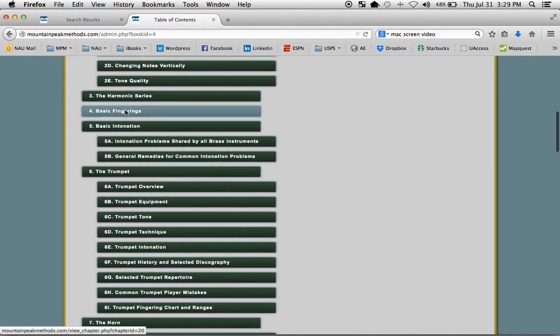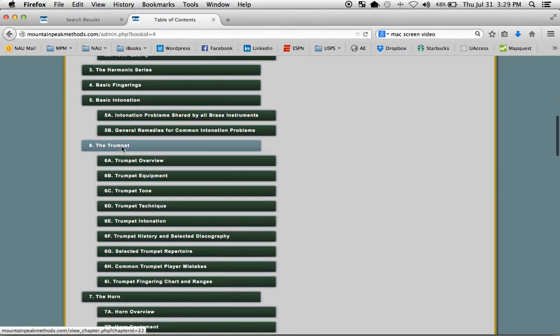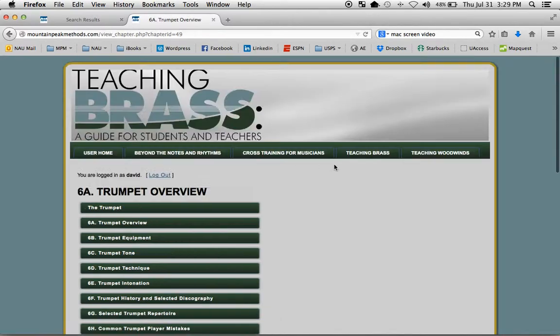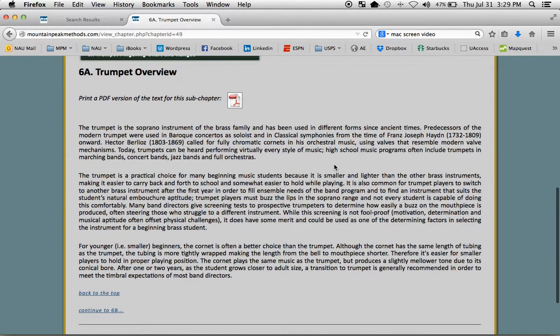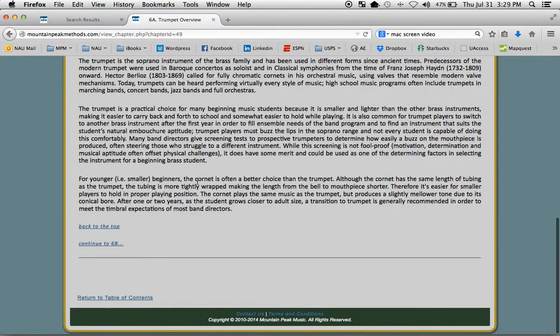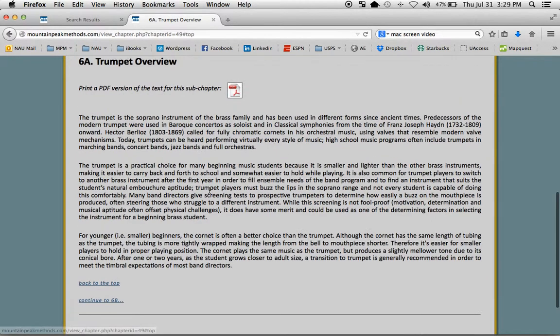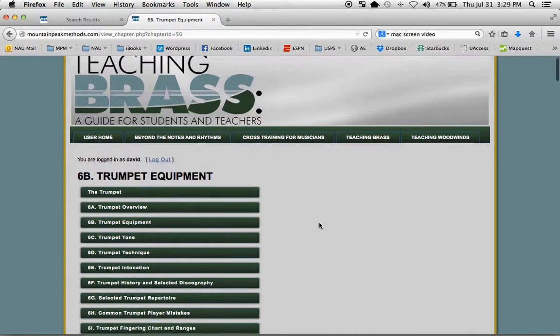Once we get past those introductory chapters, then we have a chapter for each instrument. Here's the trumpet, this is the Trumpet Overview chapter, and on each page you can navigate right back to the top, or you can continue to the next chapter.